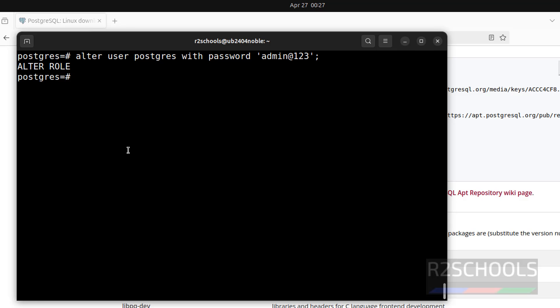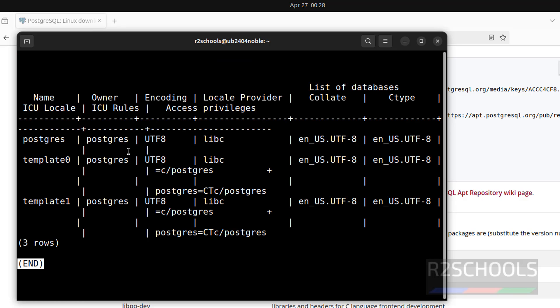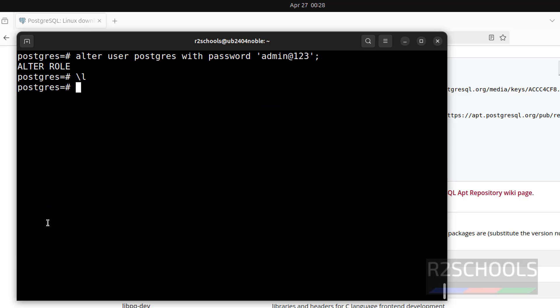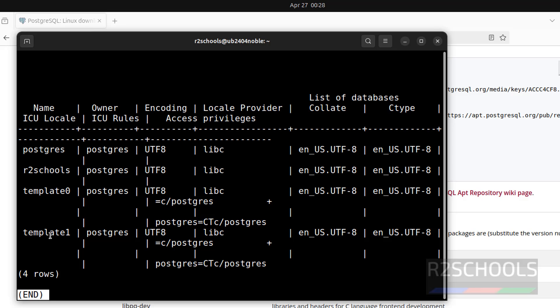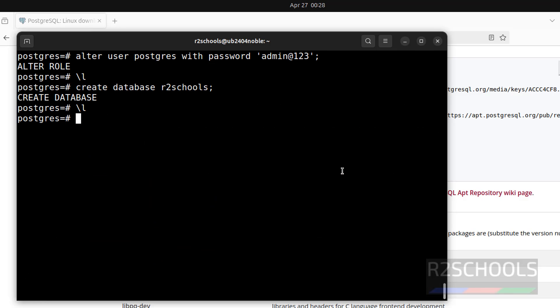Next, create the database. Before that, verify the list of the databases by using the command \l. See, we have these three databases that come with PostgreSQL installation. Q to quit. create database r2schools owner postgres; Because I have only one user, that is postgres, so no need to give. Hit enter. Again verify \l. See, this is the database name, this is the owner name, this is the encoding access and other information. Q to quit.